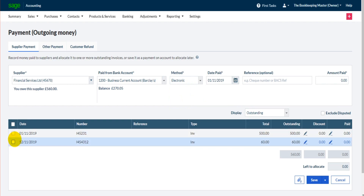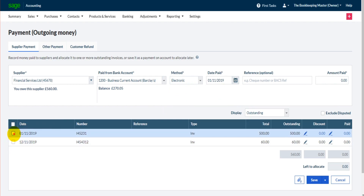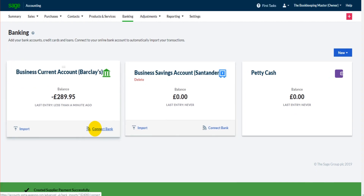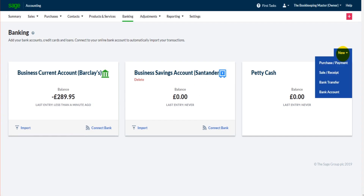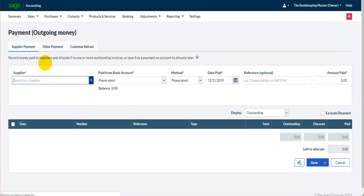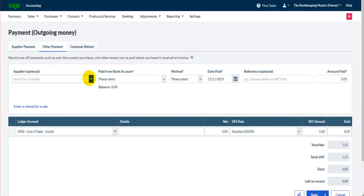They've got two invoices on their account, so let's say we paid for both. We click Save and hey-ho, that payment has been recorded. It's very straightforward and very simple. Let's go back to Purchase/Payment — we can enter another payment.